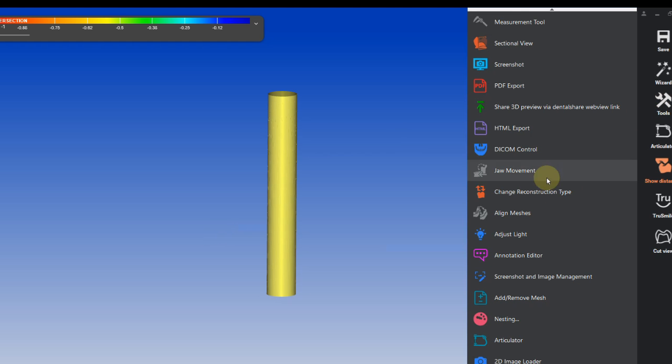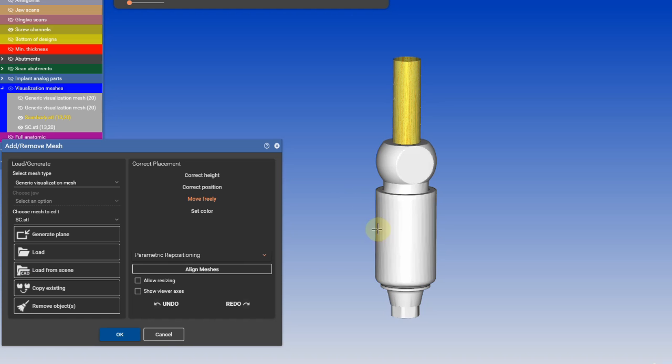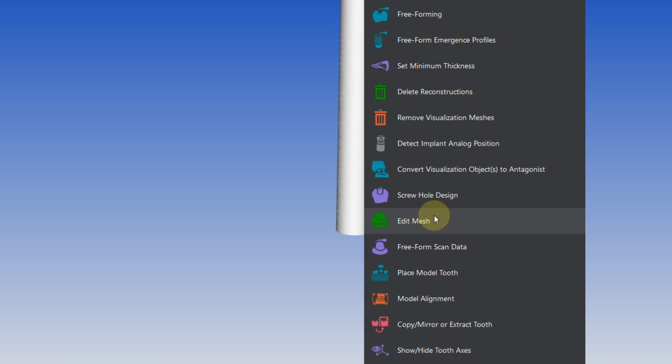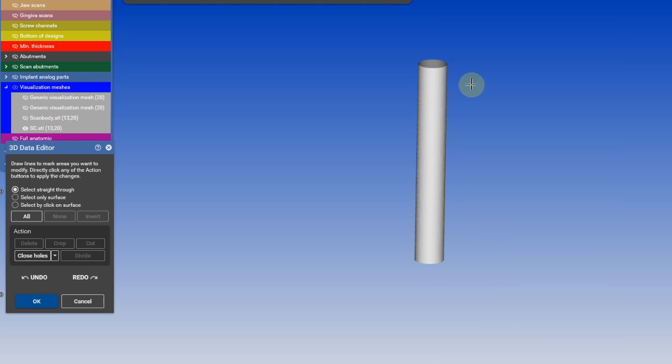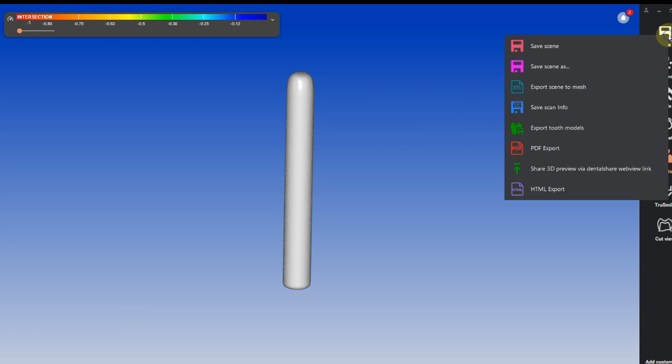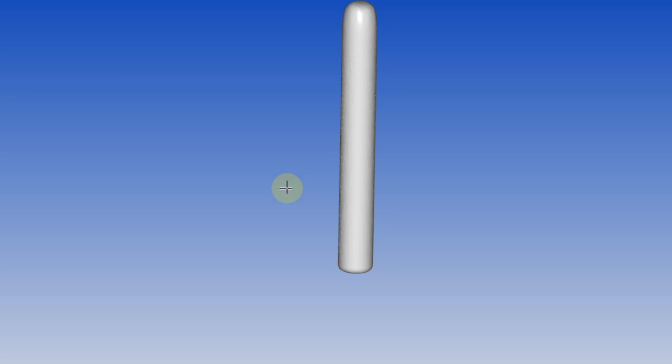To bypass it, we need to export our screw channel as a regular STL file. Then we're going to import it again under Add and Remove Mesh. We're going to select only the screw channel, right-click on it, edit mesh, select all, and close the holes. Now we're going to export it again as a regular STL.